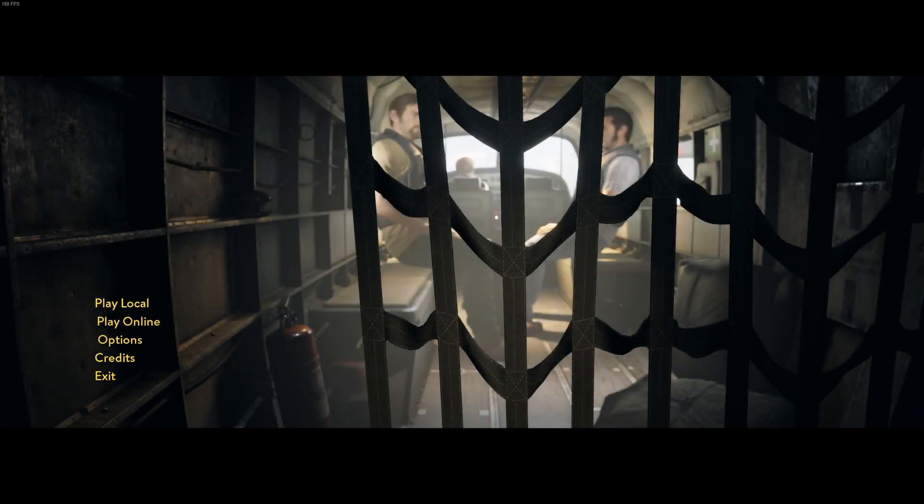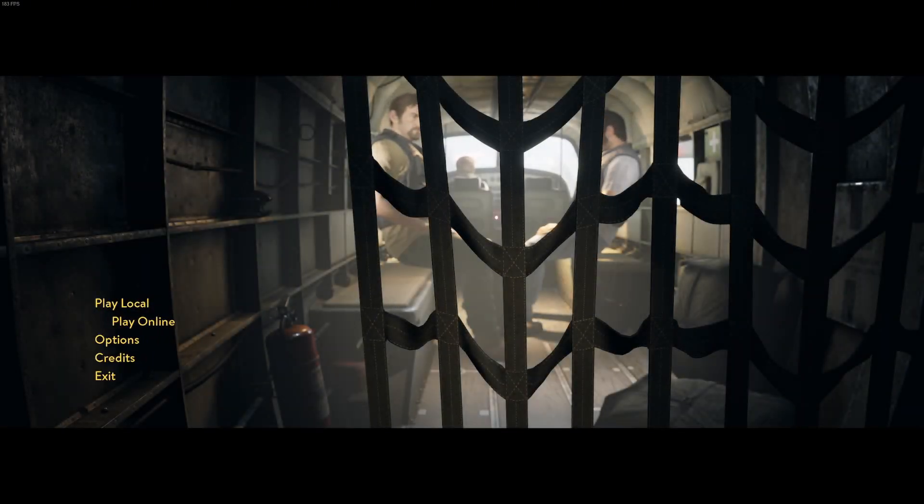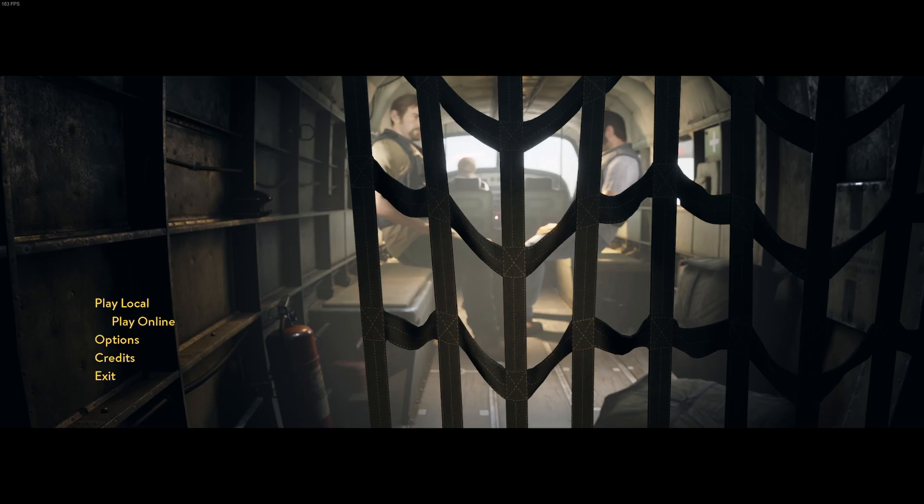In this video, I'll show you how to play A Way Out with a PS5 DualSense controller on Steam.